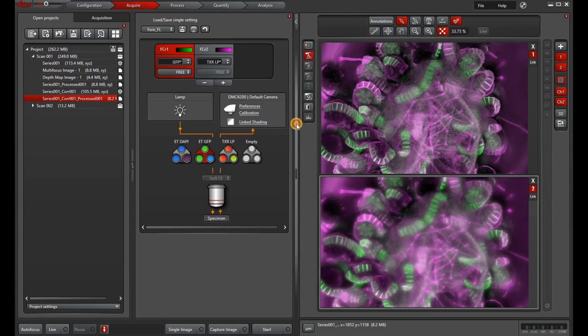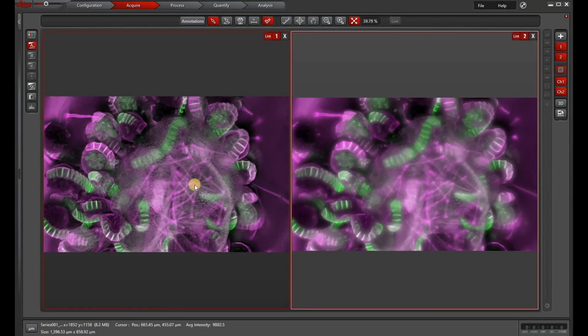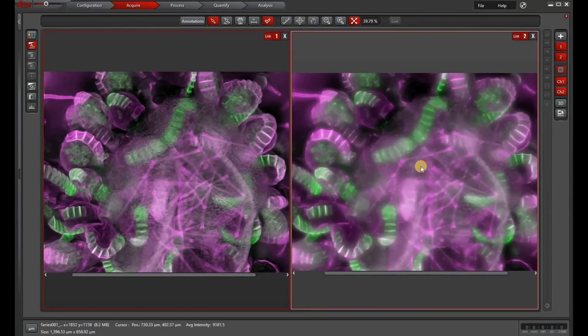So let's just compare our EDOF with the maximum intensity projection. So EDOF on the left and maximum intensity projection on the right.